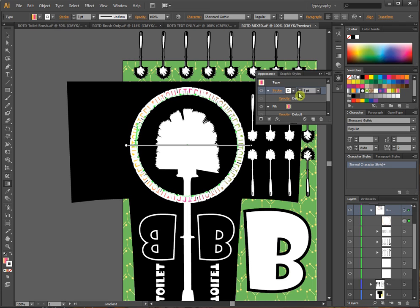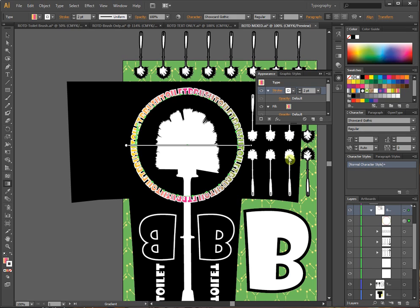So I can go larger. Whoa, way too big. All right. And there you go. That's pretty much it.